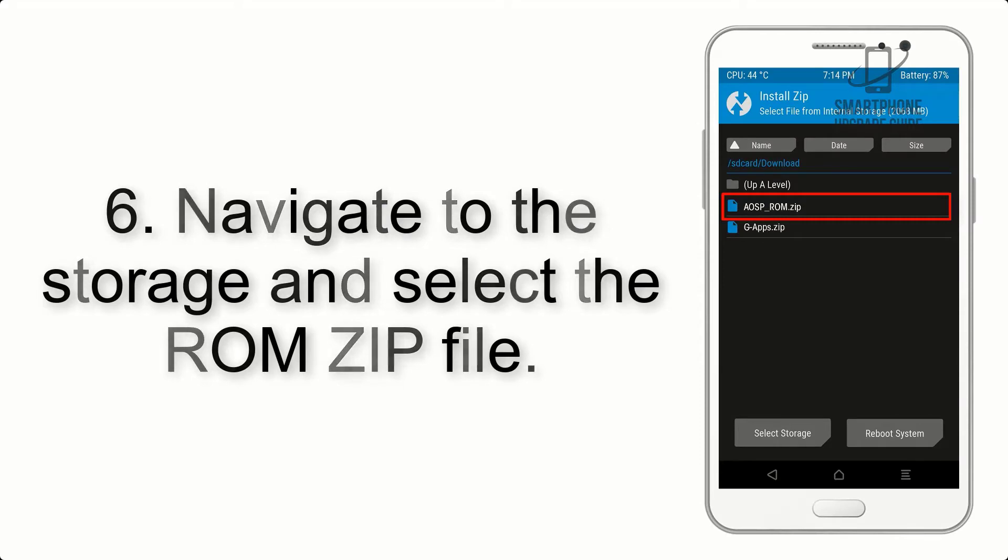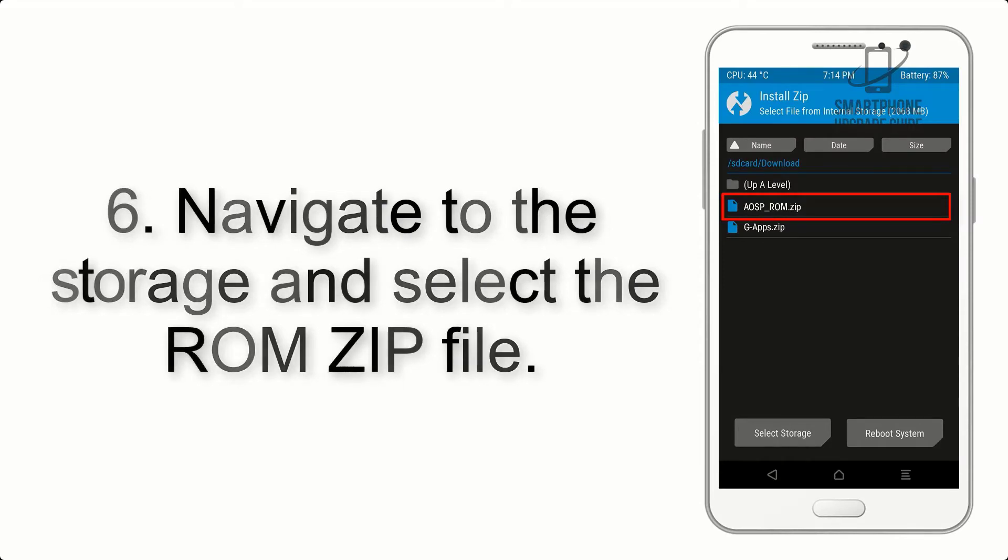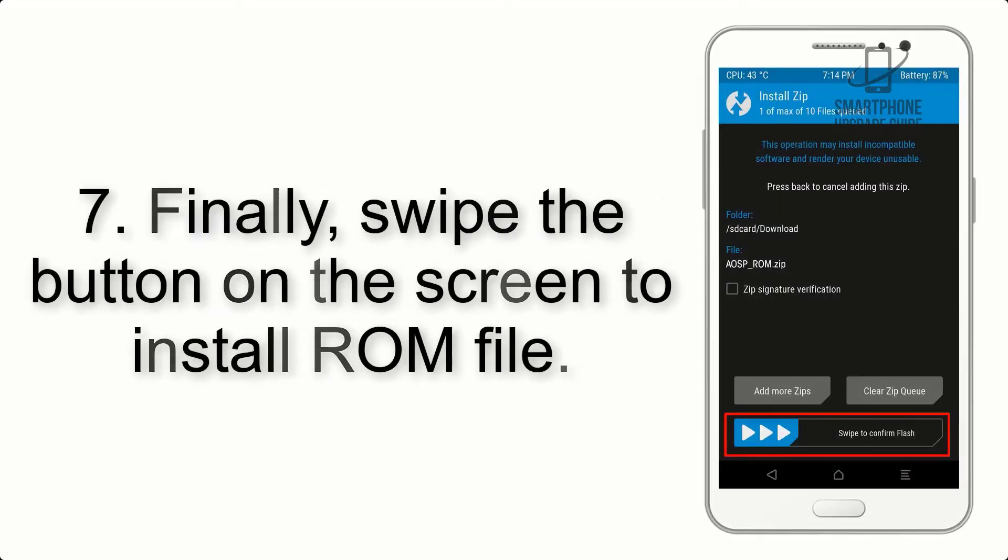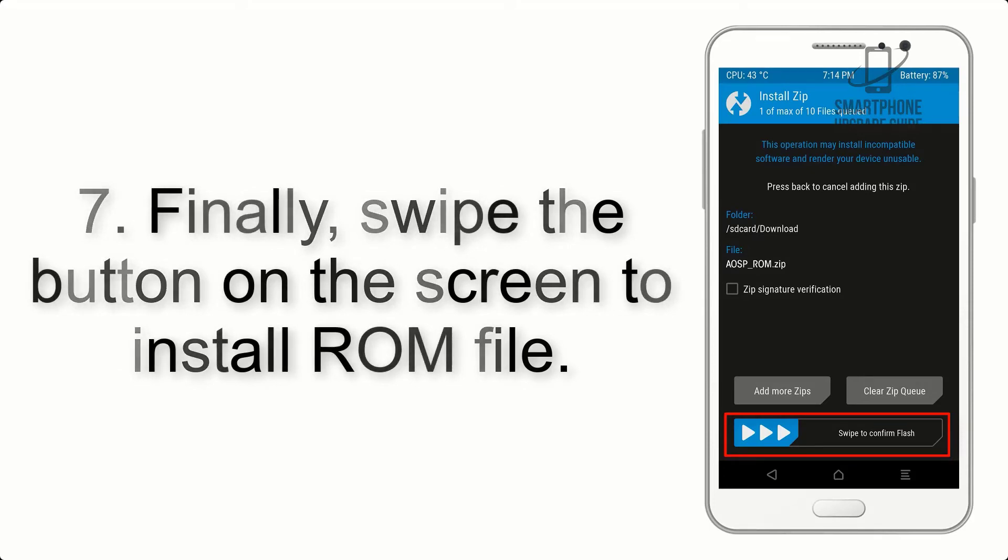Step 6: Navigate to the storage and select the ROM zip file.